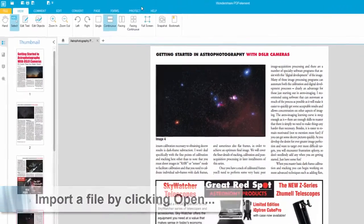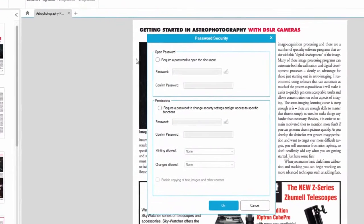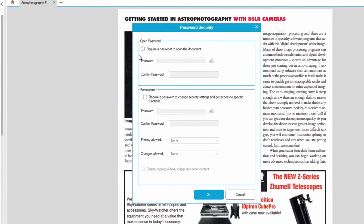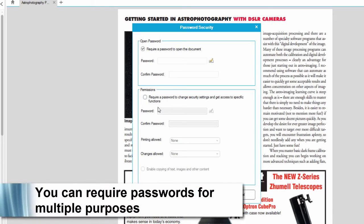We'll go to the Protect tab, click on the Password button, and we're going to require a password to open the document. We can also require one to do certain functions like printing or making changes.